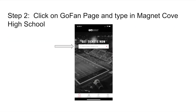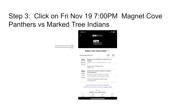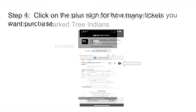Your next step, Step 2: you will click on the Go Fan page after you download the app and type in Magnet Cove High School. From there, you will click on where the arrow says Friday, November 19th, 7pm, Magnet Cove Panthers vs. Mark Tree Indians.